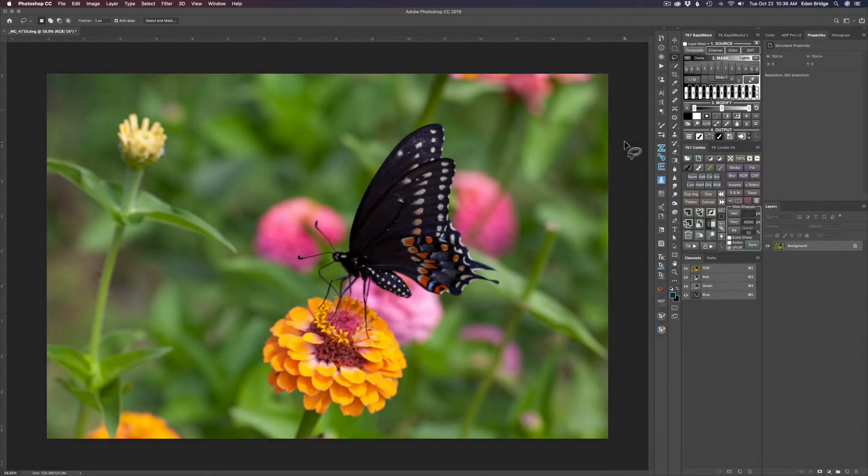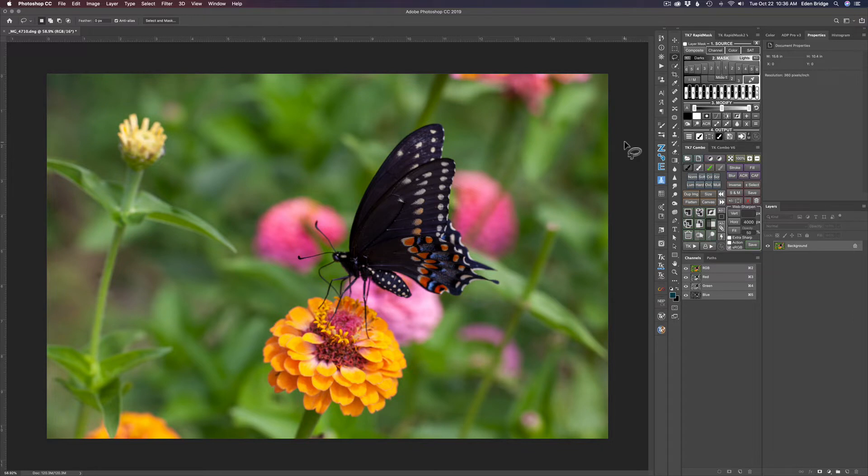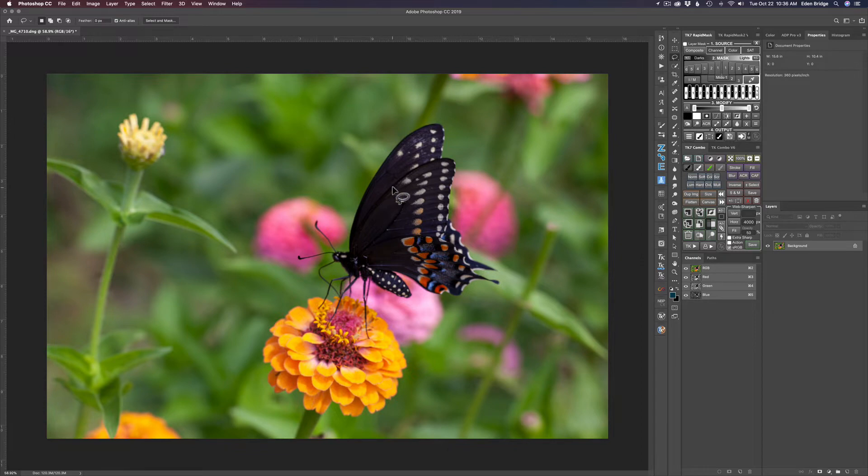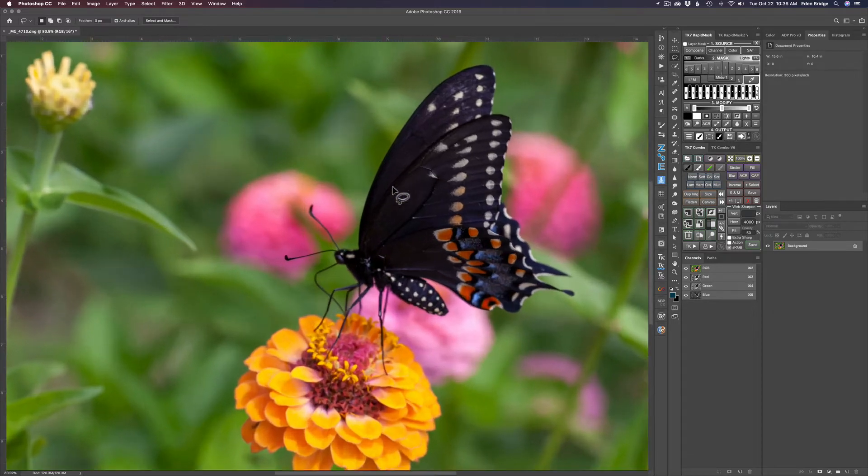I have this image of this butterfly here and it's a really good looking butterfly. I used a very shallow depth of field in this image to give me a nice blurry background here and I really like that, but the image is slightly soft.